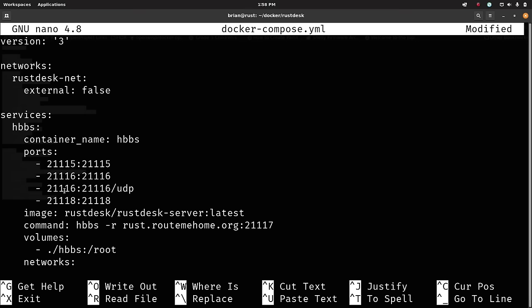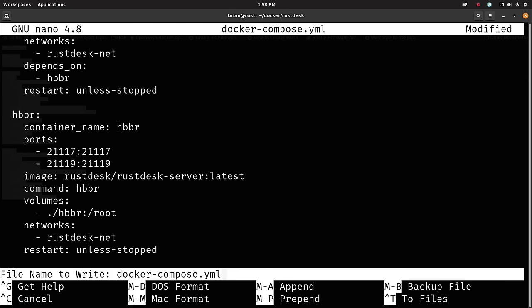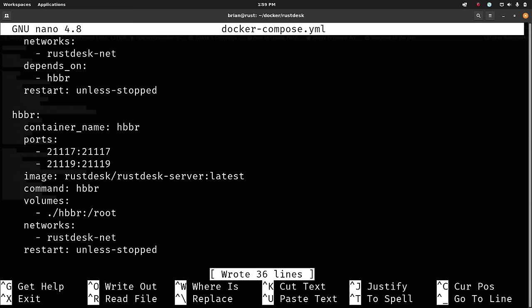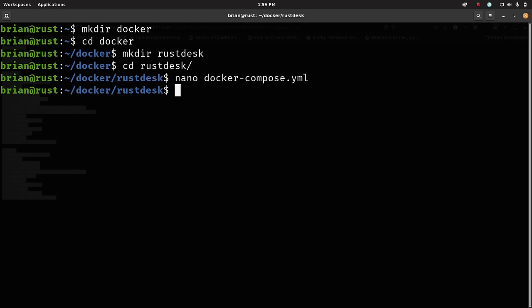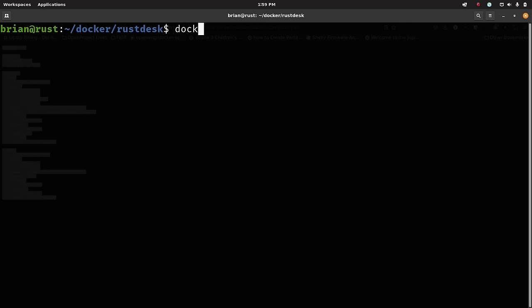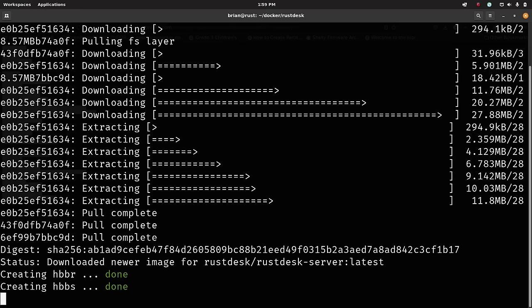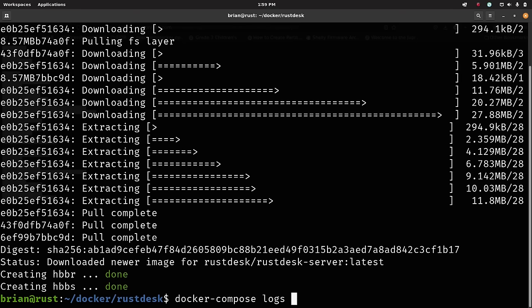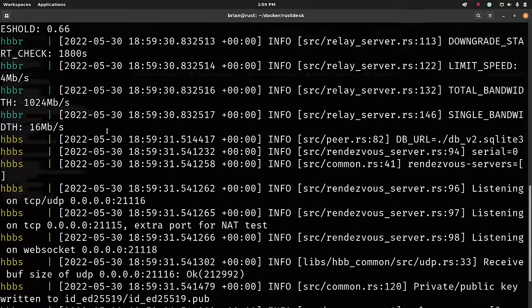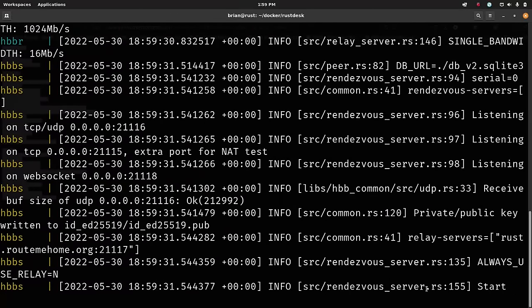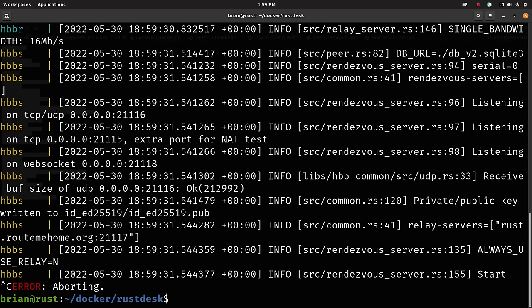The second service is 'hbbr' with ports 21117 and 21119. If you need to remap these because your host already uses them, you can change the left side of the port mapping — just make sure your port forwarding on your home router uses the left-side number. The image is rustdesk-server:latest, command is 'hbbr', volume is './hbbr', same network, and both restart unless stopped. There's really nothing else to change. I hit Ctrl+O to save — I use Ctrl+O instead of Ctrl+X because I like to save as I go in longer files — then Ctrl+X to exit. Now I run 'docker-compose up -d', it pulls the images, and both containers start. Running 'docker-compose logs -f' shows no errors — it starts up very fast. Our server is running.